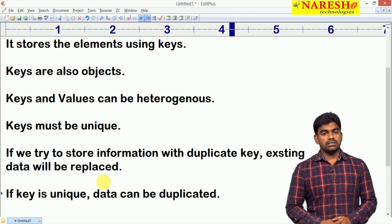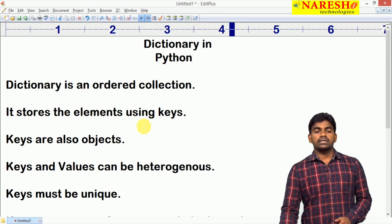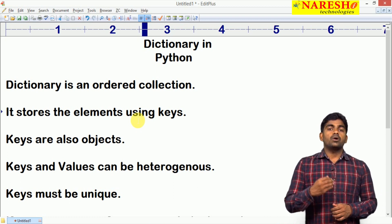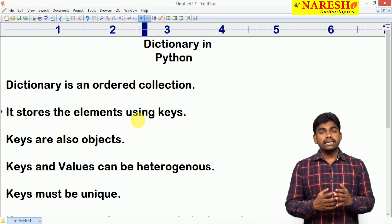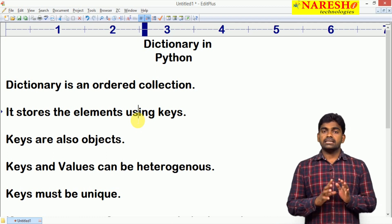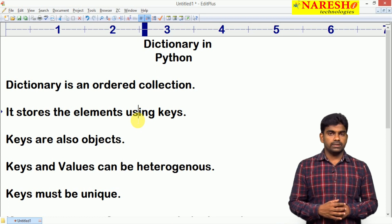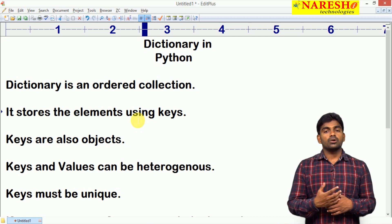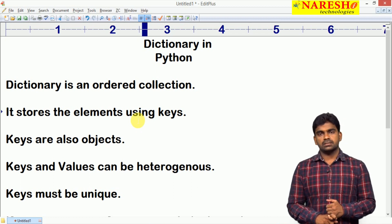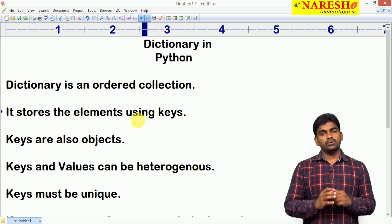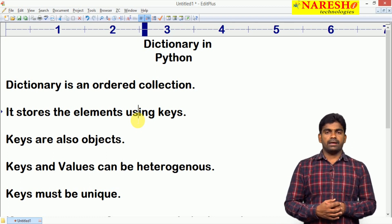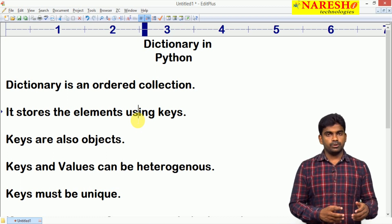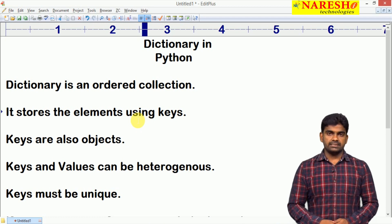So, to summarize: what is a dictionary? It is a collection, just like list, tuple, and set. It stores elements using keys, it is an ordered collection, keys are also objects, we can store different types of keys and values, but keys must be unique, and we can store duplicate values. These are the basic things of dictionary in Python. For more videos, please subscribe to the Naresh IT channel. Thank you.